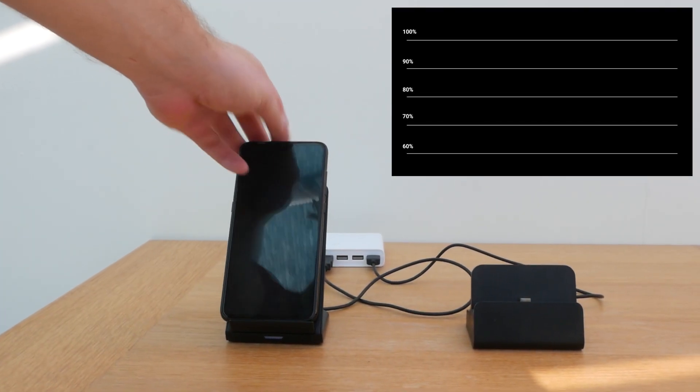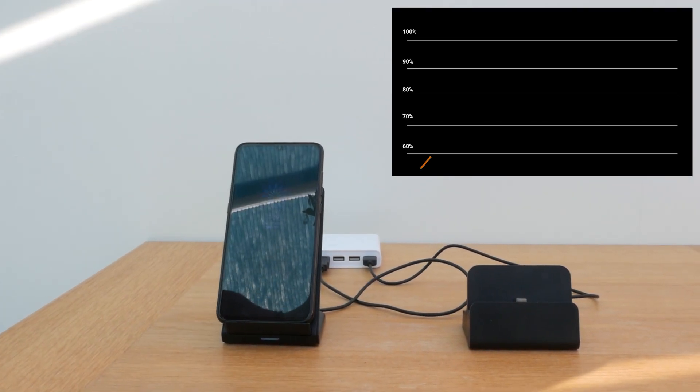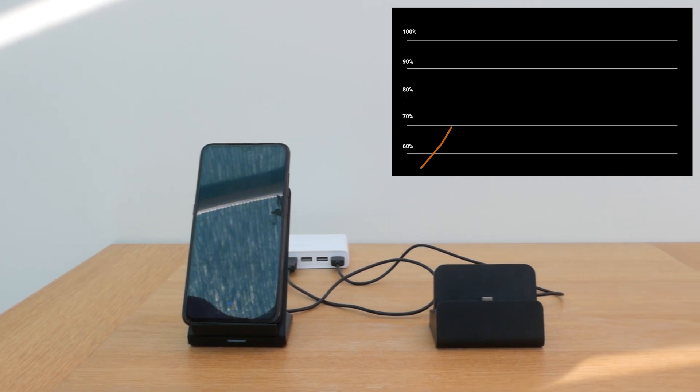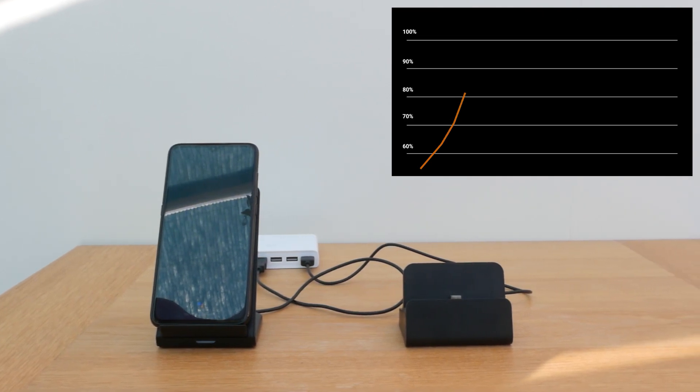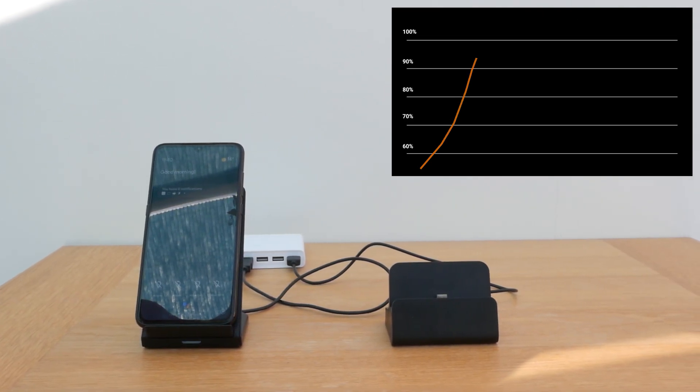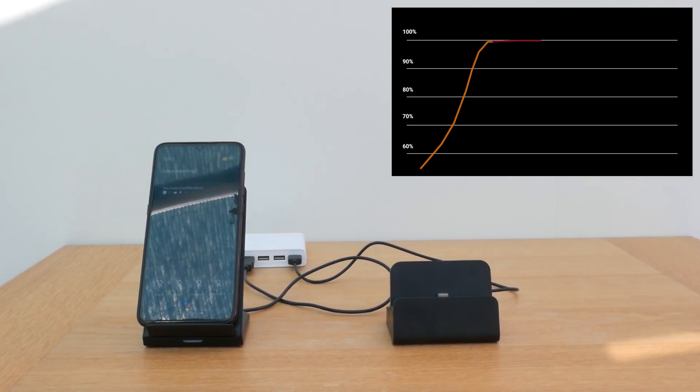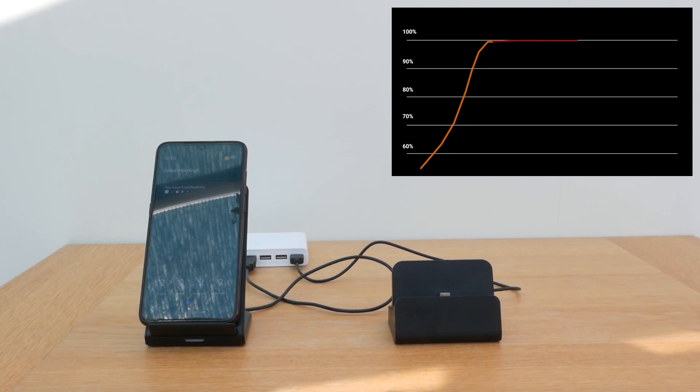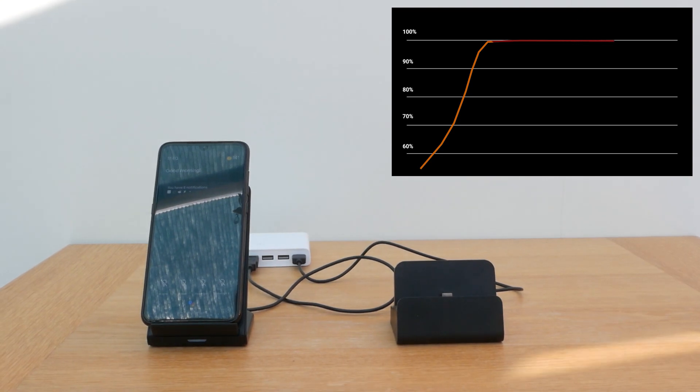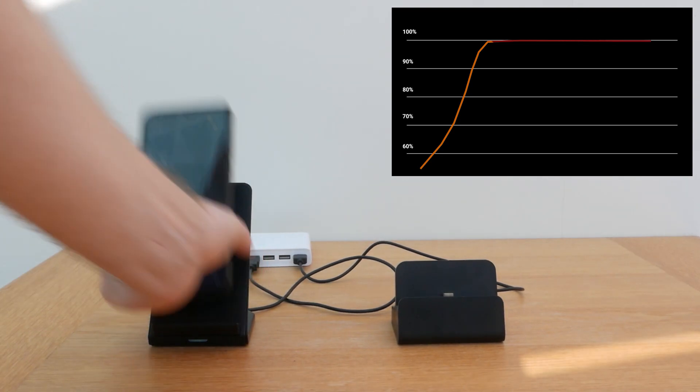The same applies to prolonged charging. And let's face it, most of us will plug in our phones overnight to have the battery ready at 100% in the morning.